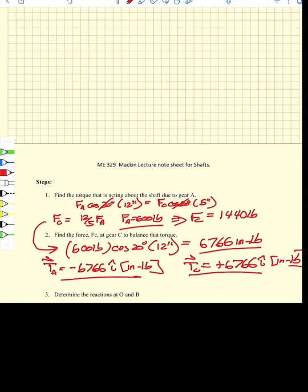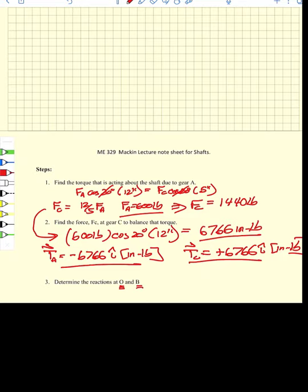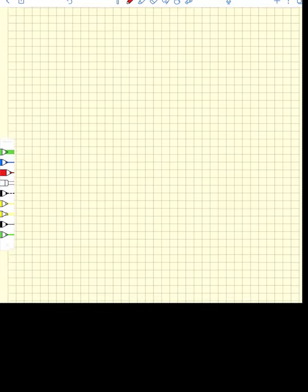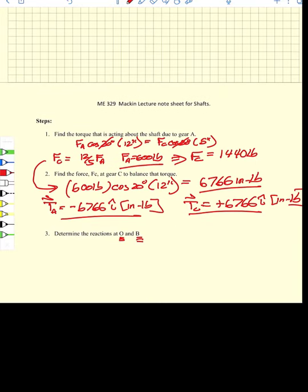We also need to consider the reactions occurring at the bearings at sections O and B. We locate the centers of action of the bearings — just as we located the centers of action of the gears — and locate the average reaction force at the center of each bearing width. We then write the forces generated by the tooth forces at A and C as vectors, moving those forces to the center of the shaft, which generates a torque.